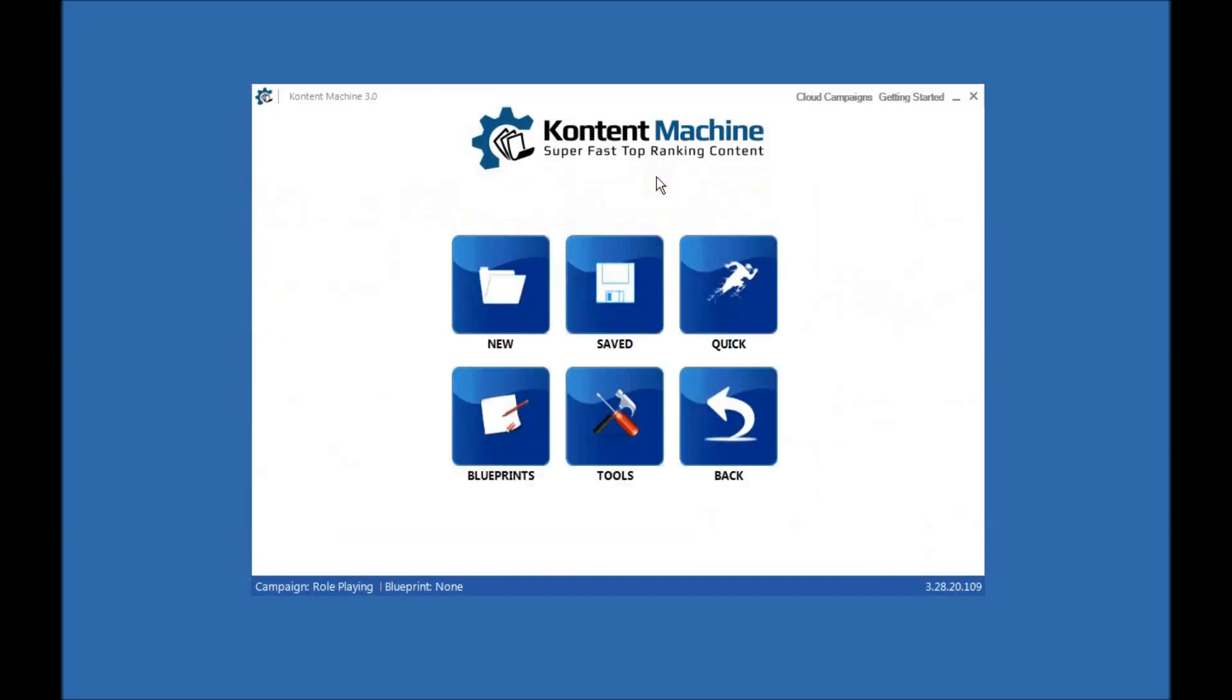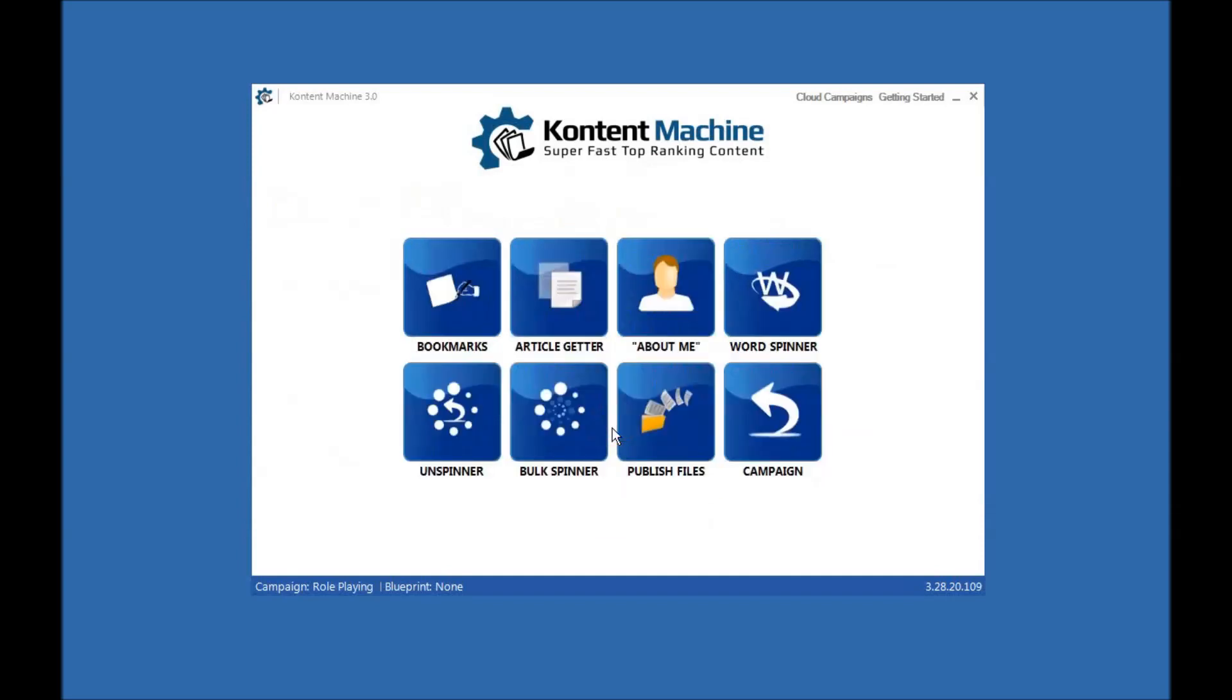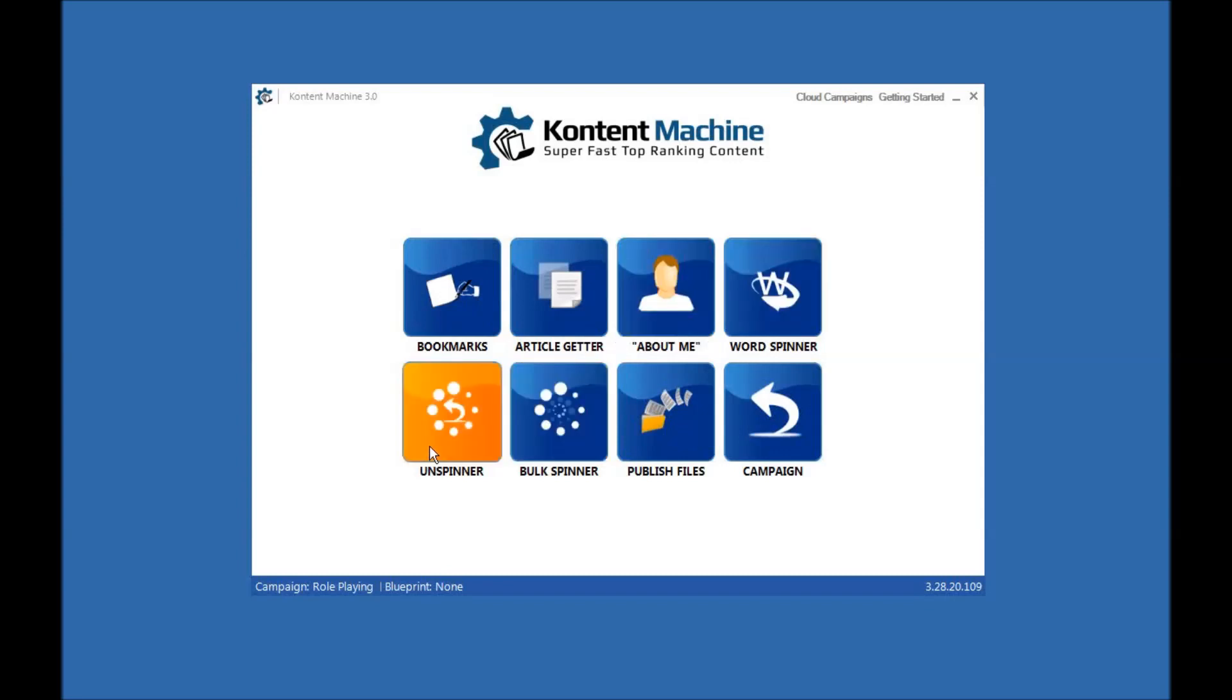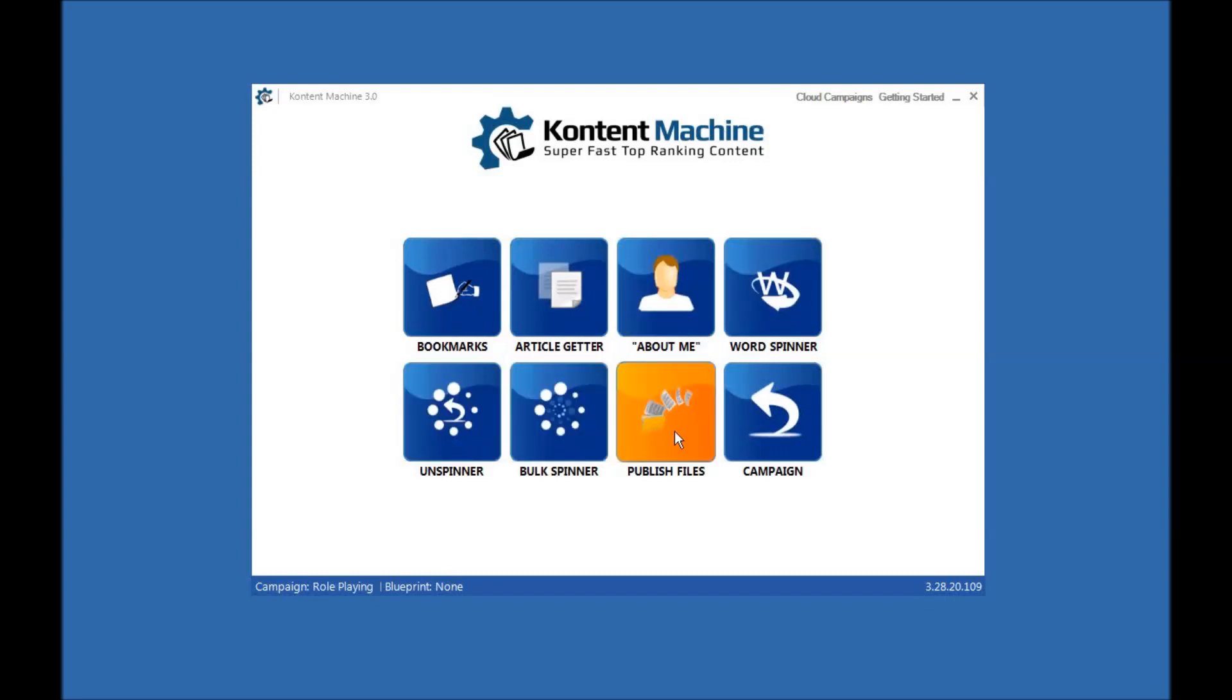Let's go back to the home panel. There's also a tools box here which allows you to create bookmarks separately, just fetch articles, create about me separately, a word spinner and un-spinner which is very powerful, a bulk spinner, a publish file spinner which just takes files on your computer and then publish them to things like RankWiz again and then you go back to campaigns.